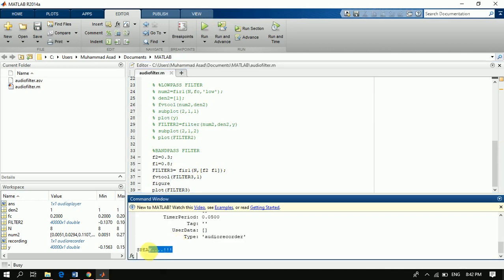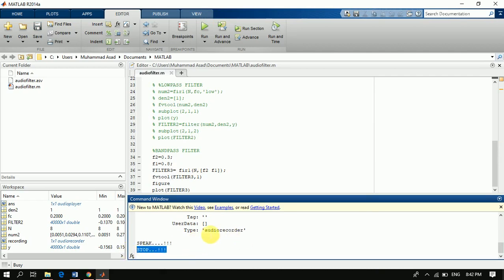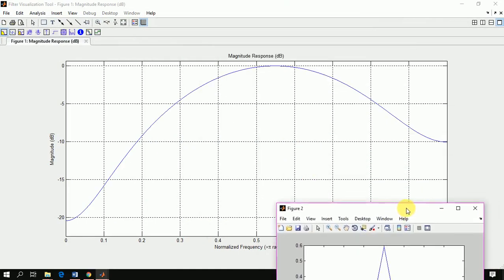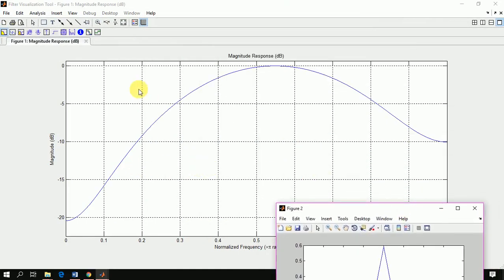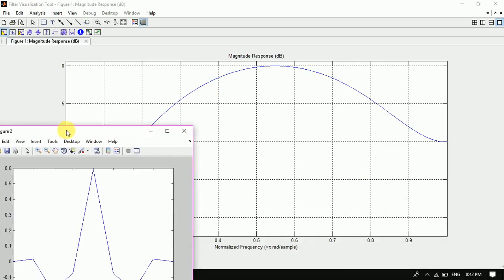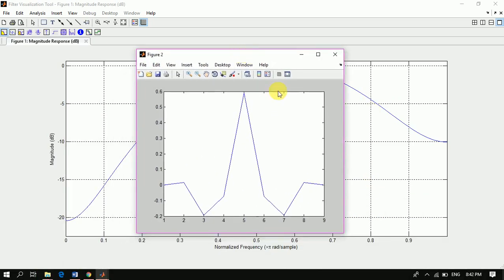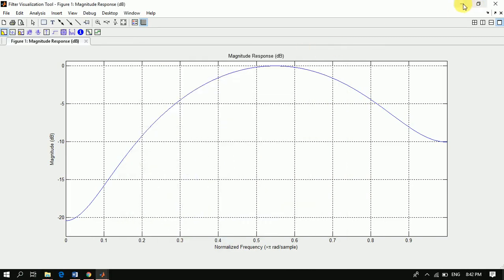Hello Smart Tutorials. We are seeing our band pass filter. It has defined cutoff frequencies of 0.3 to 0.8. This is the magnitude response. Let's move on.